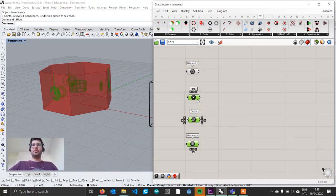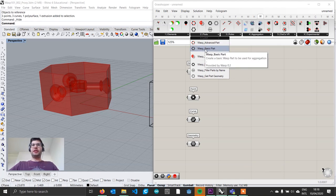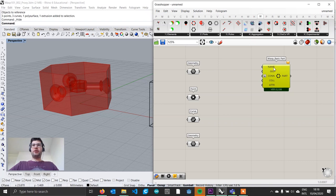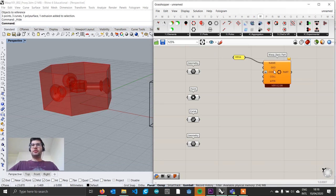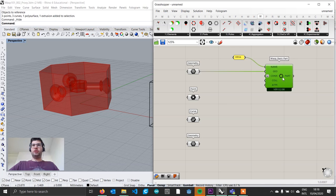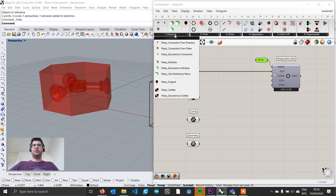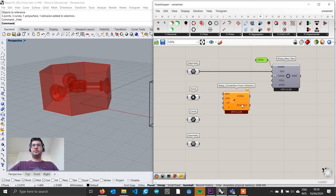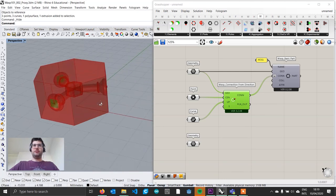Now we have all the components and we can go on and build our first part. We go to the Parts tab and get a Basic Part. To build a basic part we first specify its name — create a panel and write the name, which is going to be EXA in all caps. We then connect the geometry to the geometry component. To generate the connections, we go to the Elements tab and get Connections from Direction, then connect our geometry, points and curves. Lastly we connect our connections to the connection input. The planes are generated and all looks good.